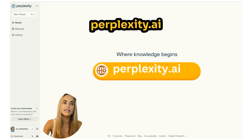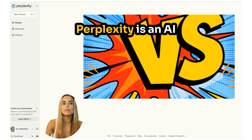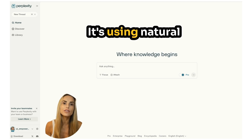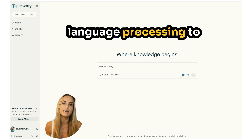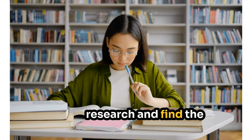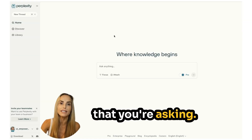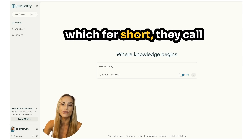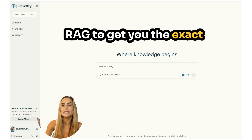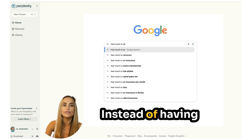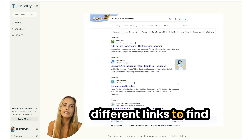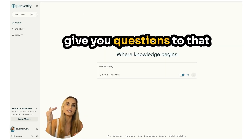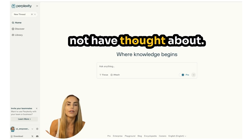Head to perplexity.ai to get started. Perplexity is an AI-powered search engine — it's like Google on steroids. It uses natural language processing to research and find answers to your questions. Then it uses retrieval augmented generation, which they call RAG, to get you the exact answer you want. Instead of searching through different links, it gives you a concise answer and then surfaces follow-up questions you might not have thought about.